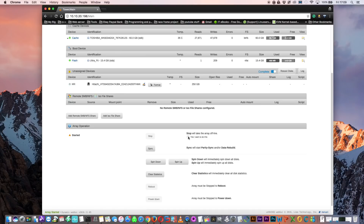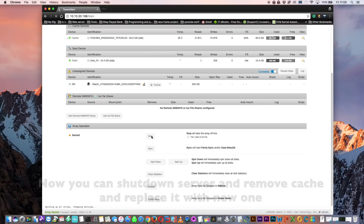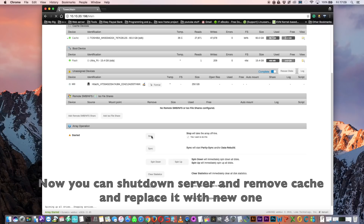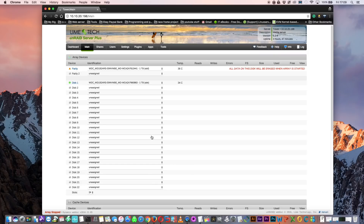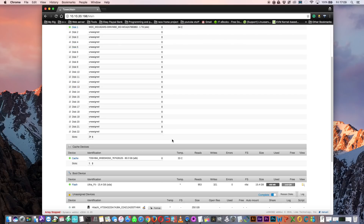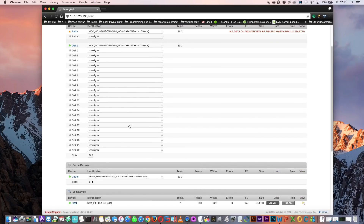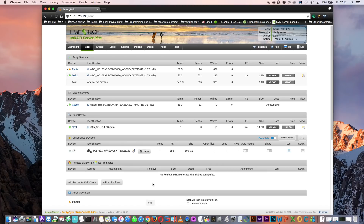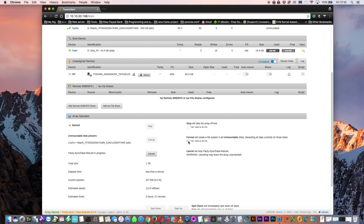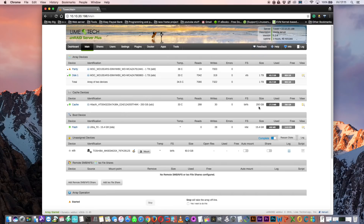It's now time to stop the array. Shut down the server, remove the existing cache drive, and put the new cache drive in. As I've already got another drive in my server I'm going to the part where we swap over the cache. Under the cache section select the new drive and start the array. As it's a new drive it says it's unmountable, so just tick the box and click format. Now our cache drive is 250GB but we've got no folders here yet.